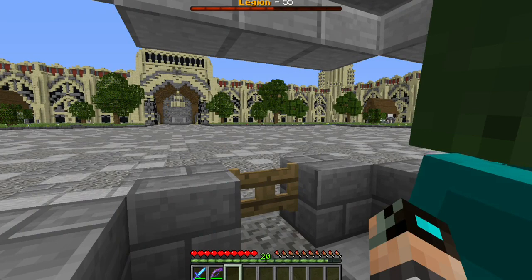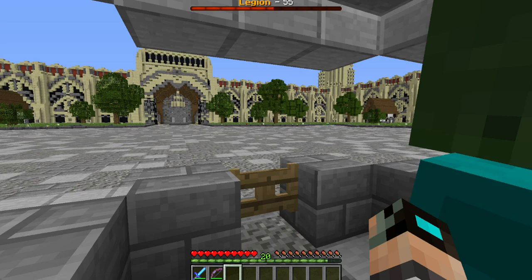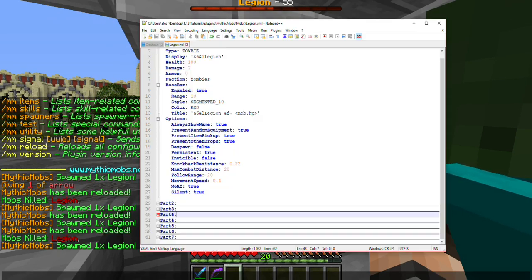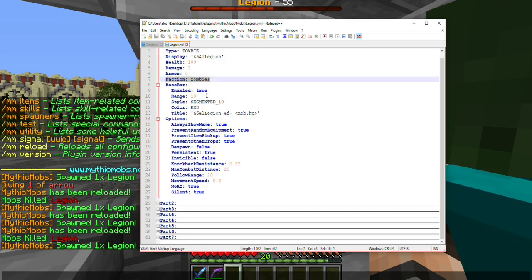Welcome back to my Mythic Mobs for Starters playlist tutorial. Here in part 4, we're going to be covering some of the AI options. At the end of part 1, you'll remember that we had a specific thing called faction. We'll be covering that in this tutorial.